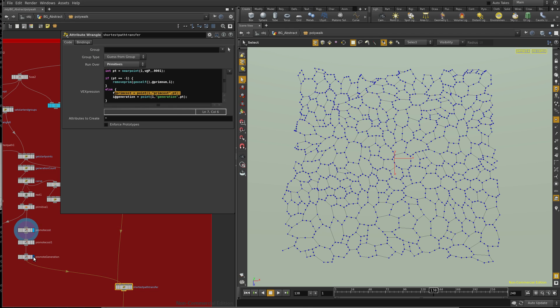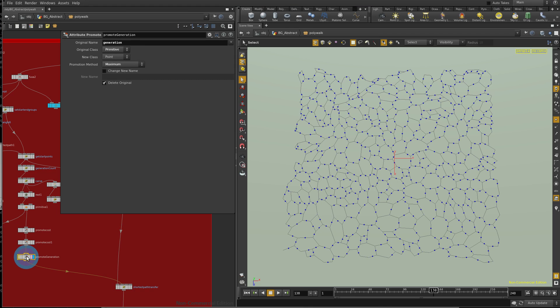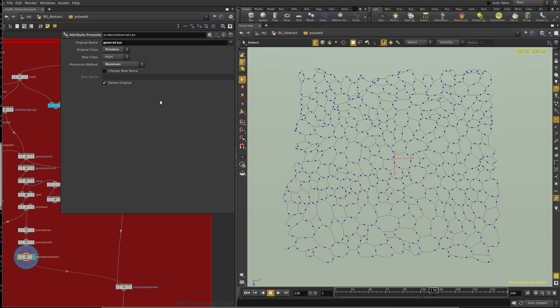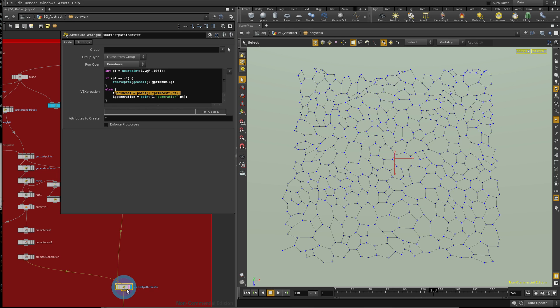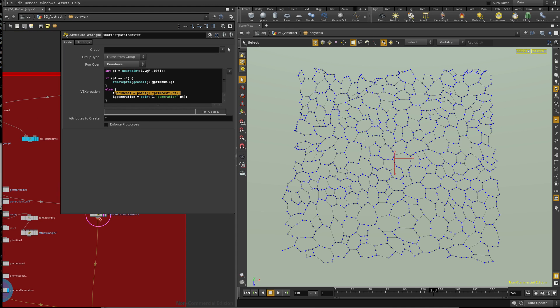And then the generation goes to the maximum. So the reason why it's set to maximum is because you want the last vertex, the biggest generation, to go on the primitive. You don't want the shortest one or the average.